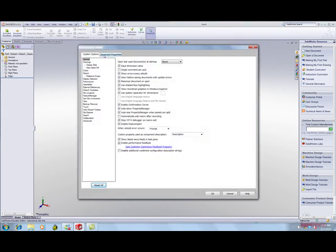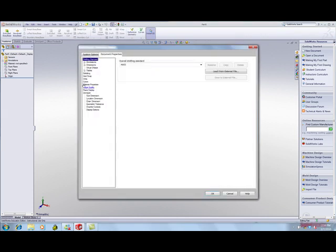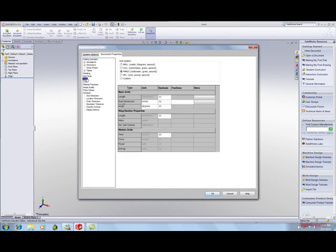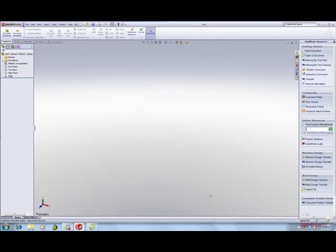Select On Units. You want to select Meter, Kilogram, Second, which is the topmost button. Now your units will be in meters. Click OK.